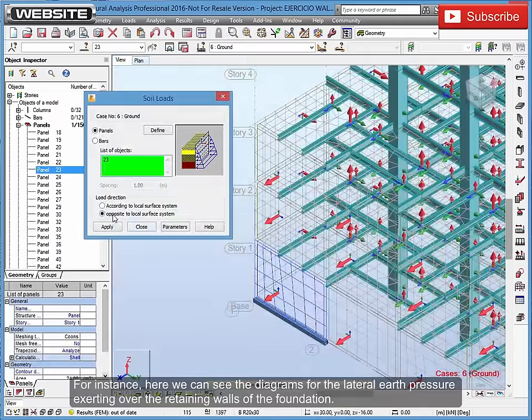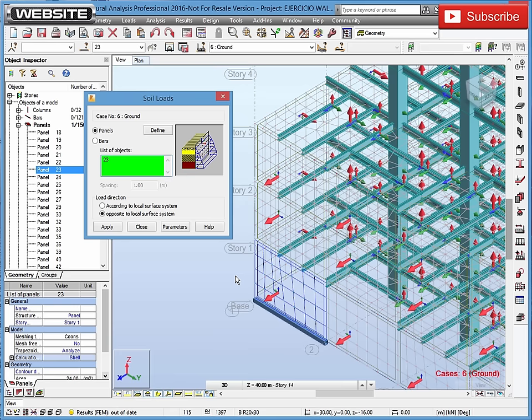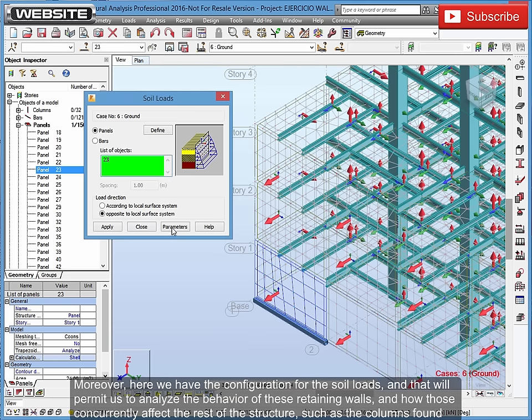For instance, here we can see the diagrams for the lateral earth pressure exerting over the retaining walls of the foundation. Moreover, here we have the configuration for the soil loads.